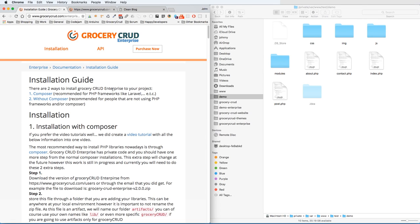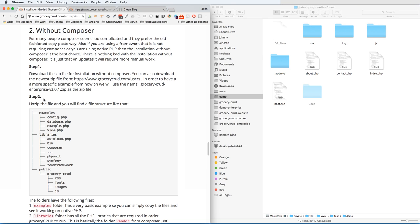Hello guys, today we are going to show you how to install GroceryCRUD Enterprise without Composer. So let's have first a very brief summary of what the installation without Composer is. Basically, if you are not familiar with Composer, not using any PHP frameworks at all, or you don't want to use the terminal, you can always install GroceryCRUD Enterprise easily without any use of Composer. At the installation guide you can see there are two options - one with Composer and one without.